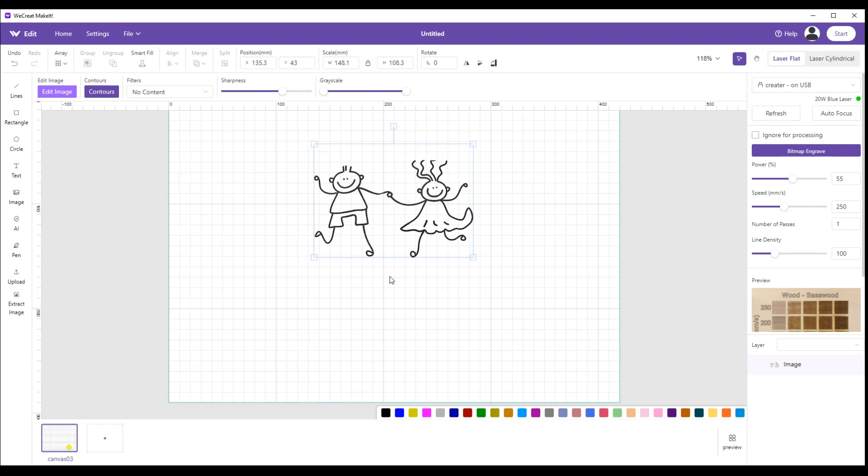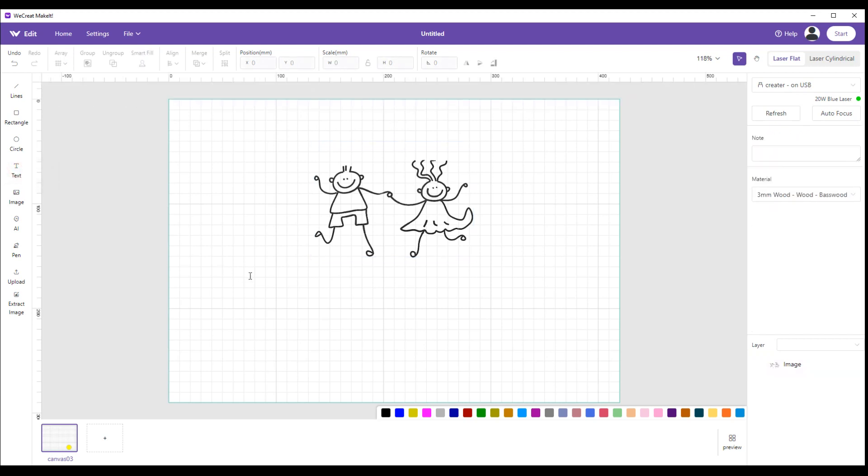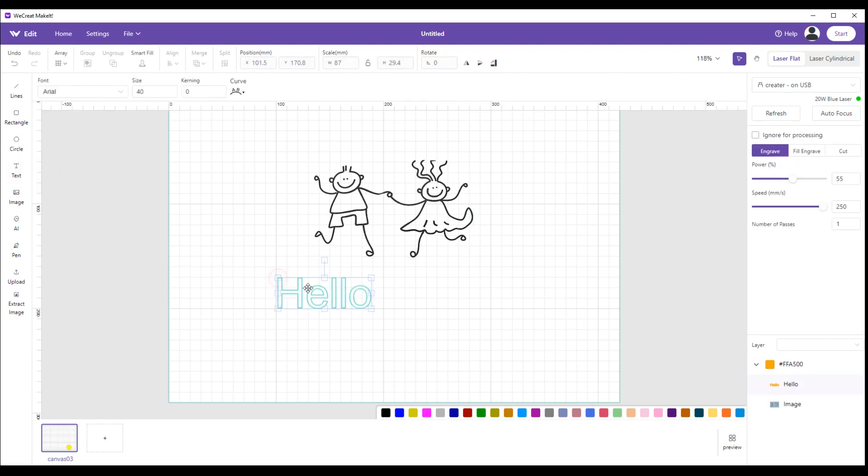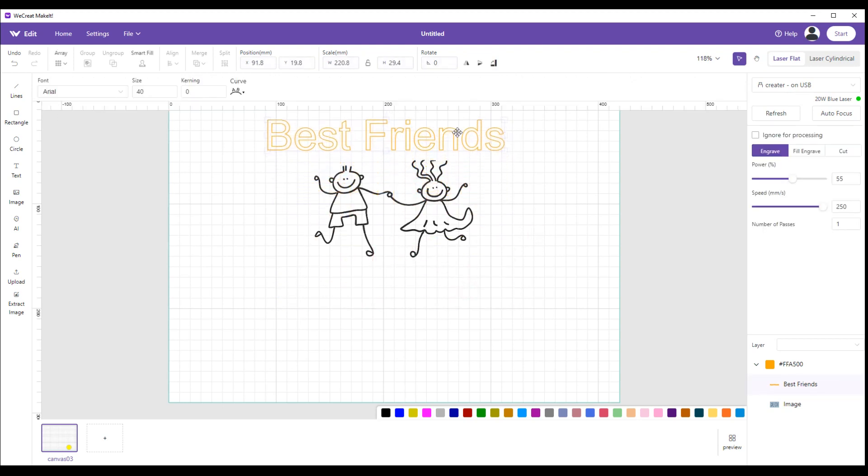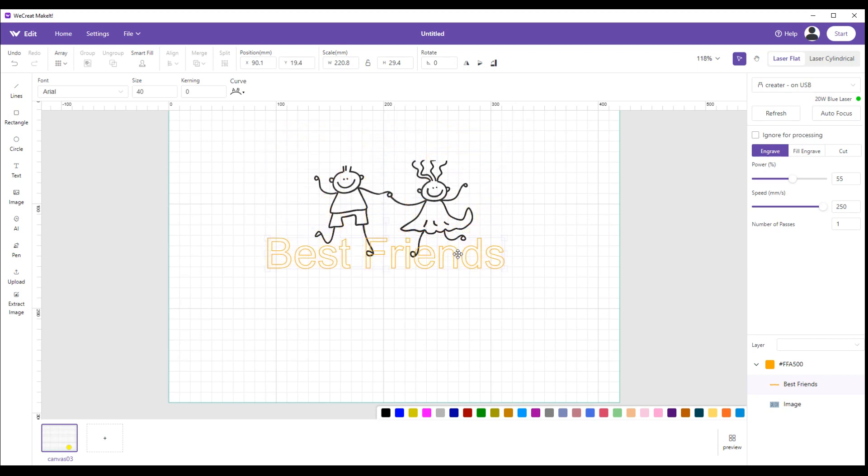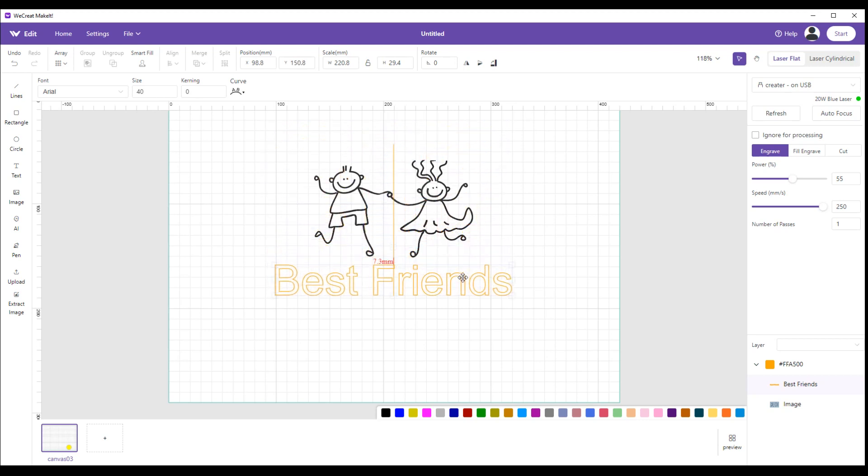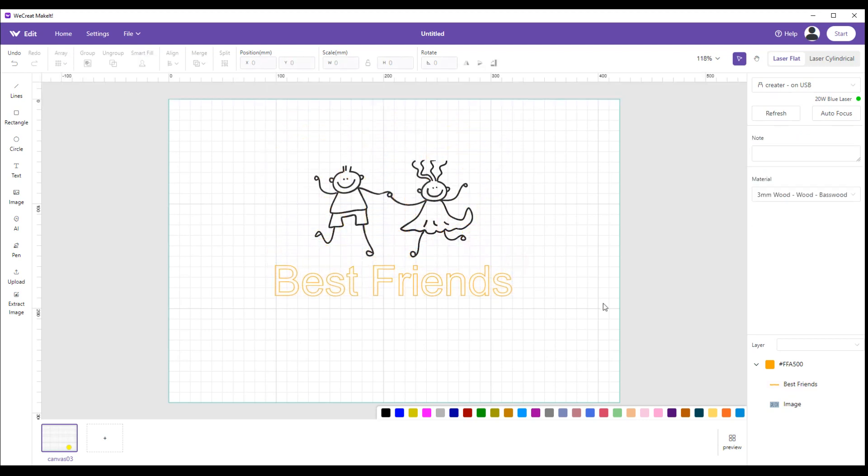So there I've got my two people and I'll come over here to text. Click on text. Now I've got that on there, do whatever else with it.